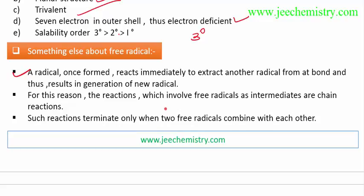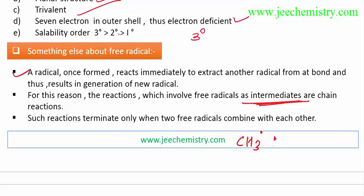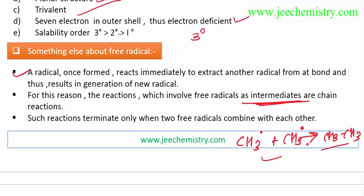Free radicals act as reaction intermediates — they are not found as final products in organic reactions because they are theoretically unstable. Such reactions terminate only when two free radicals combine with each other; for example, CH3 free radical combines with another CH3 radical to form ethane (CH3-CH3), completing the octet by forming a bond and becoming stable.